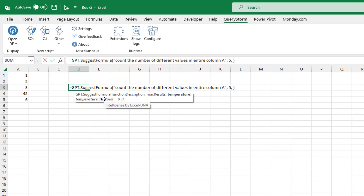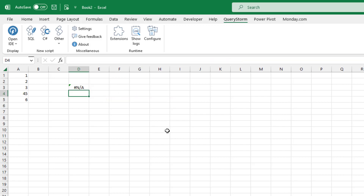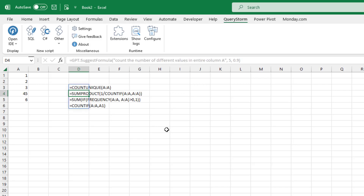The temperature parameter is very interesting. Basically, it tells ChatGPT how creative we want it to be. Zero is not creative at all, and one is extremely creative, which is a bit of a loose cannon. In this case, we want it to go broad because the original result was not very good, so we can do 0.9 to ask it to be a bit more creative about what it returns.